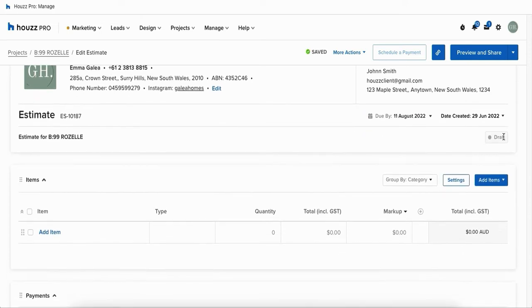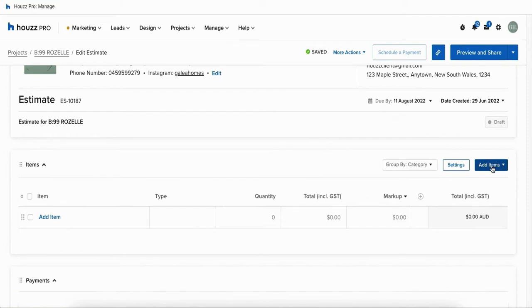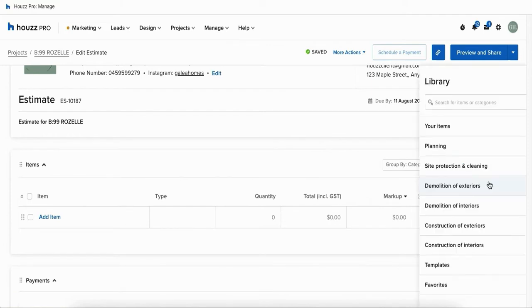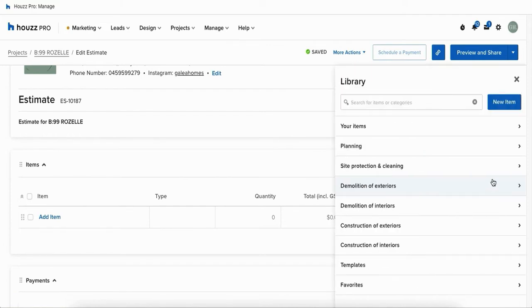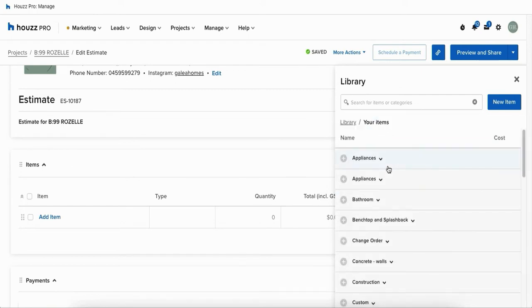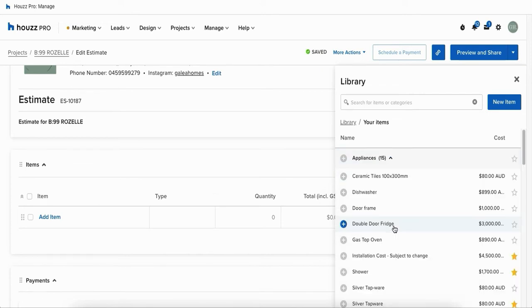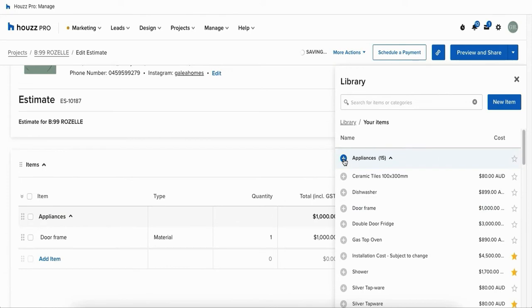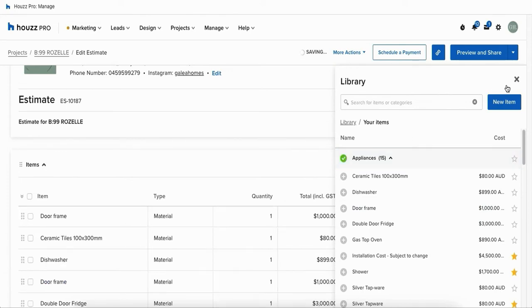You can scroll down and click on the blue add items button and click on from parts list to add items that have already been added into your library. Simply look at your categories and click into the subcategories to add the items that you're after. You can click on individual items or you can click on the entire category to add them all in at once.